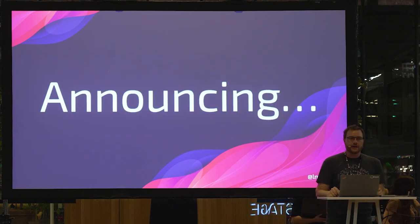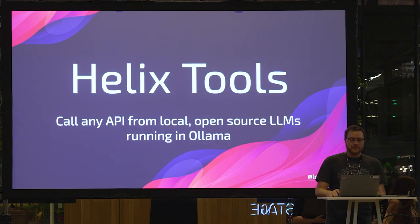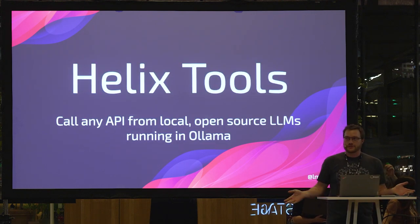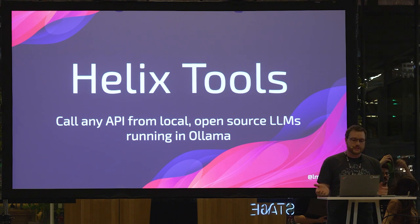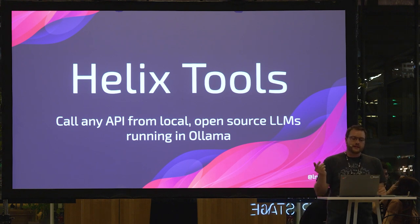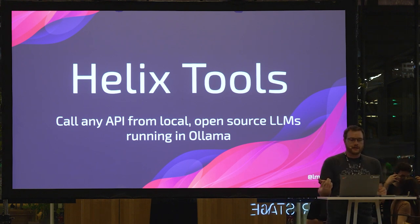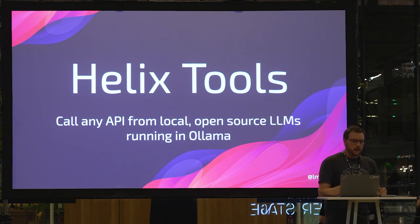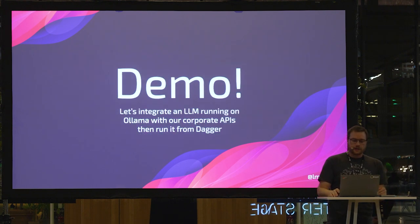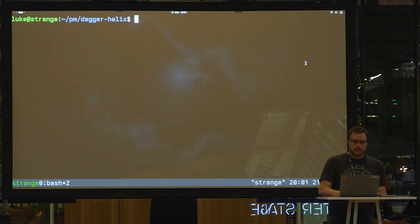So I would like to announce Helix Tools. Helix Tools is the ability to call any API from a local open source LLM that's running in Ollama. So the best way to explain it in more detail is to show it to you.